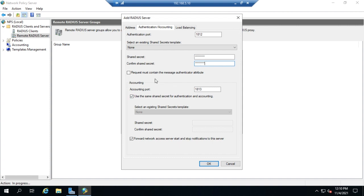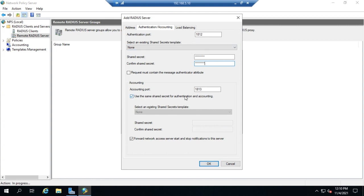We can identify that the request must contain the message authenticator attribute, and we can set up accounting as well. This is how we're going to communicate with that RADIUS server. Remember, in this configuration, this device is functioning as a RADIUS proxy. This will identify the RADIUS server.